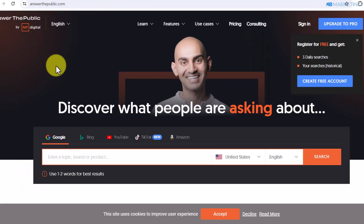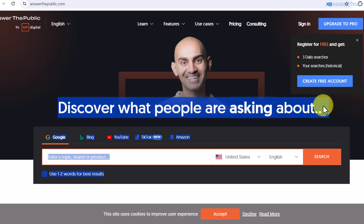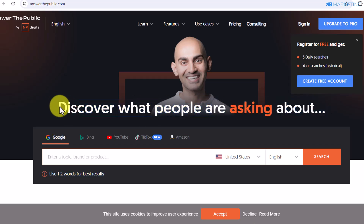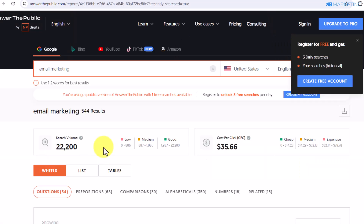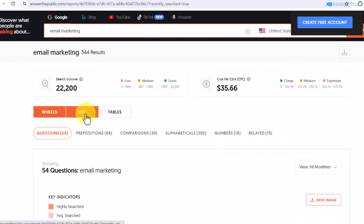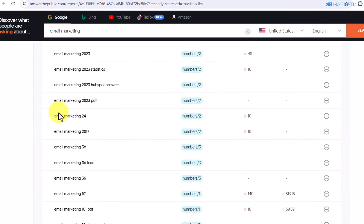Now we are going to start driving traffic. Before we drive traffic, we need to know the people we are looking for and the right audience to target. You can get that information by coming over to answerthepublic.com — it says 'Discover what people are asking about.' We need to know the keywords people are searching for in this niche, so type in 'email marketing' and click search. I like to keep mine as a list as that makes it easier to read.